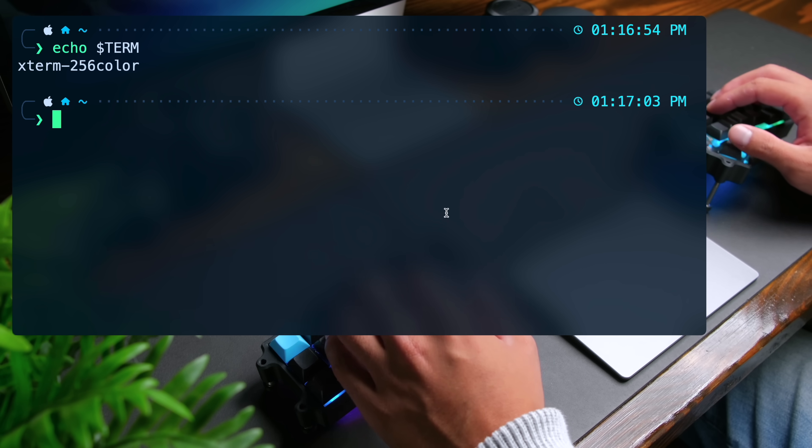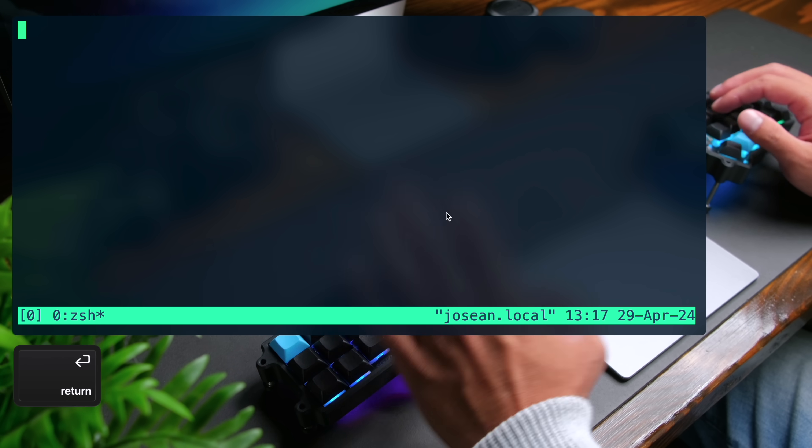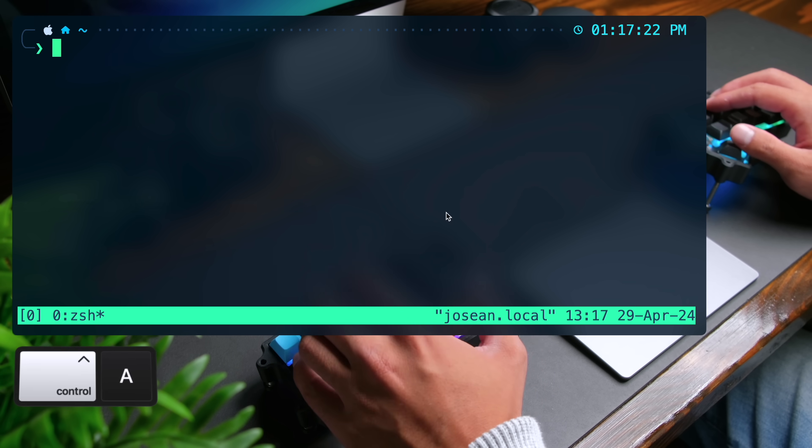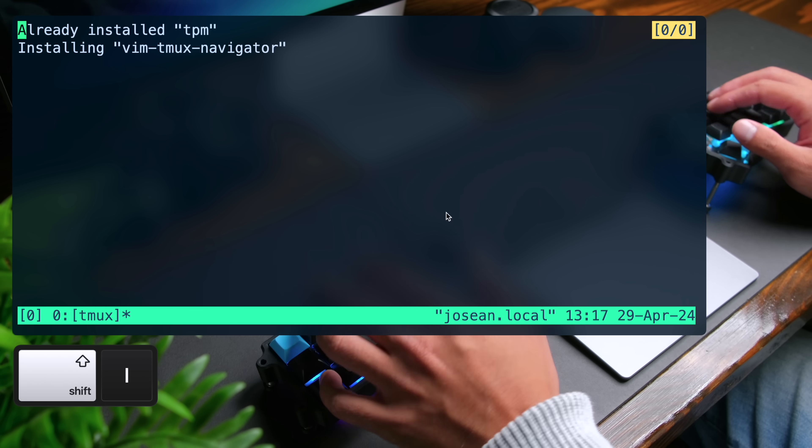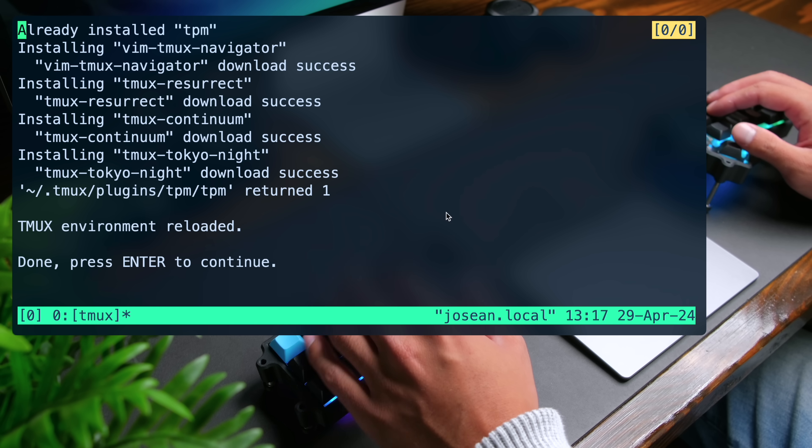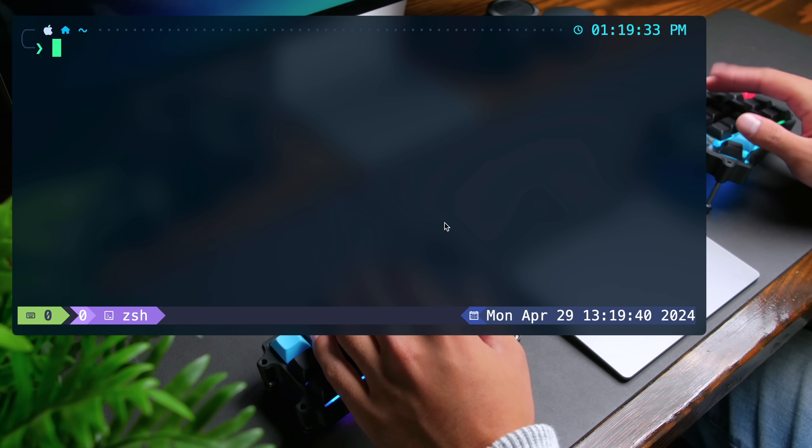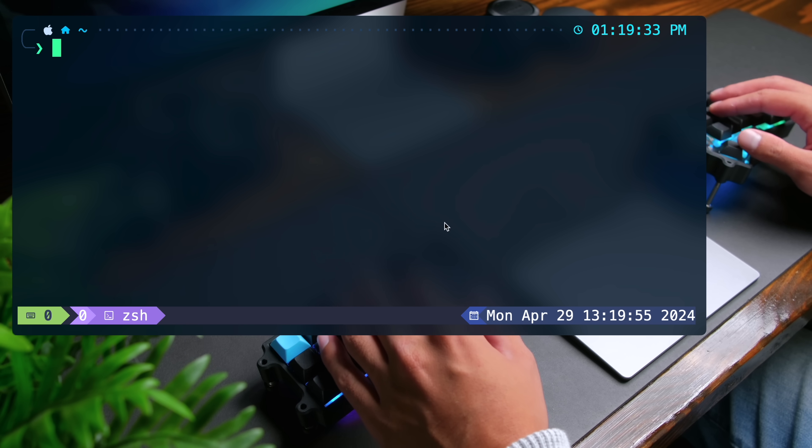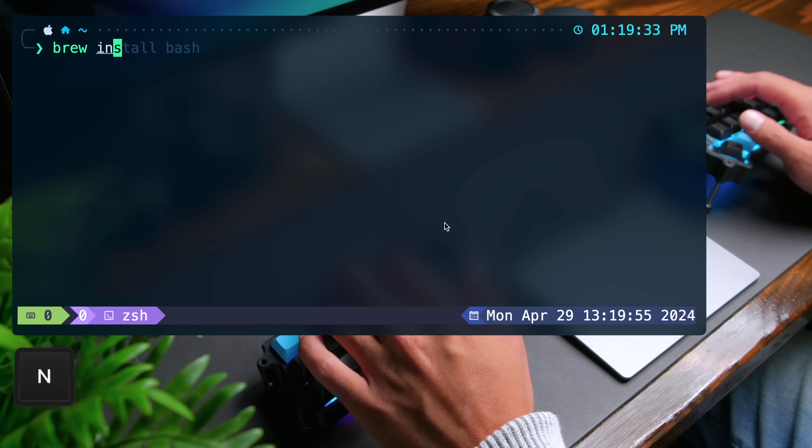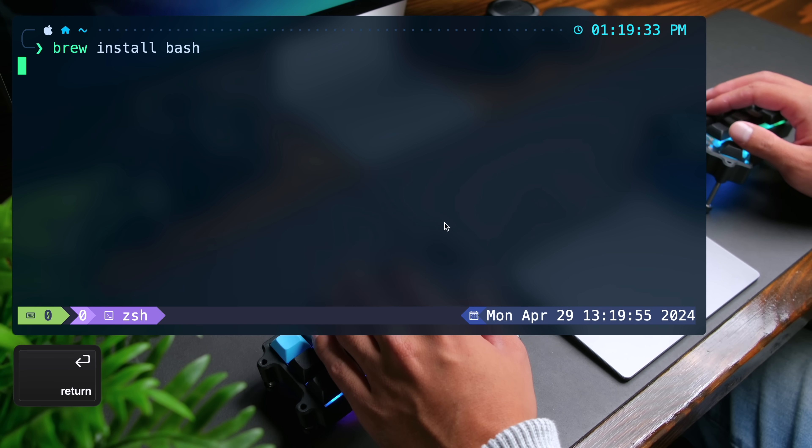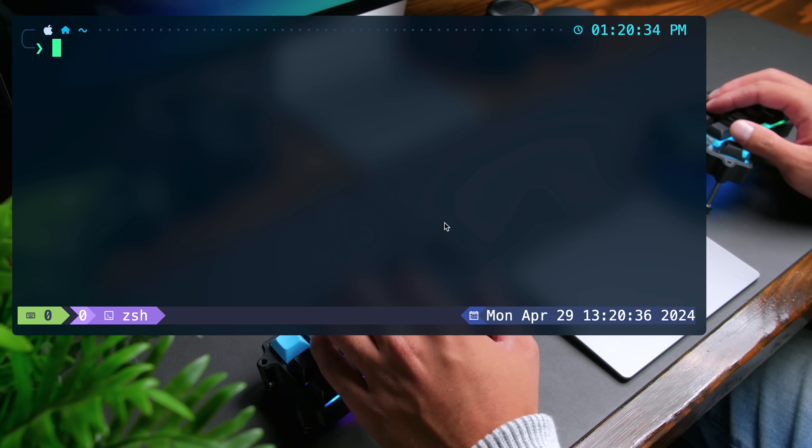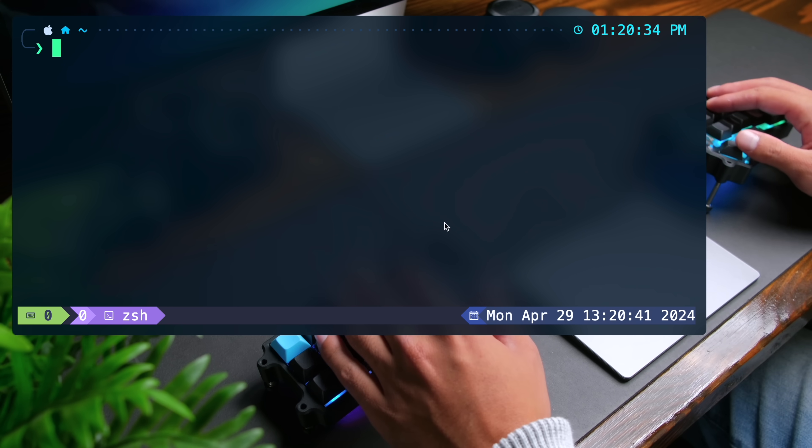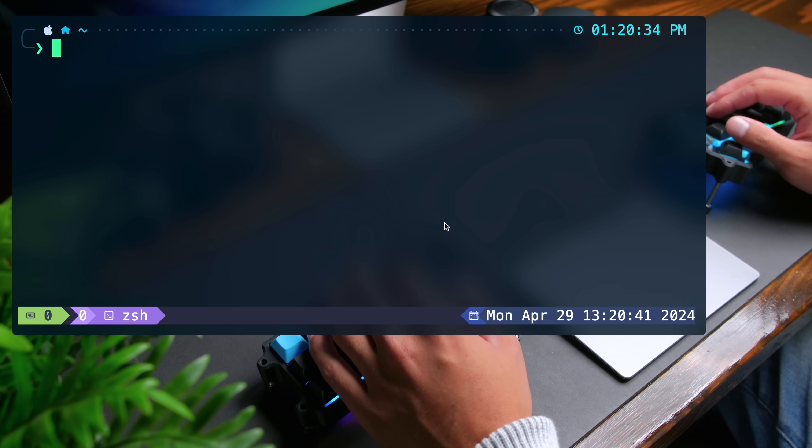Now I'm going to start tmux by doing tmux and press enter. And on my setup, I can do control A and capital I. This will install all of the plugins that I'm using with tmux. If the status line isn't working properly, you might need to get a newer version of bash. You can do this with brew install bash and then do control A and R to reload the tmux configuration.